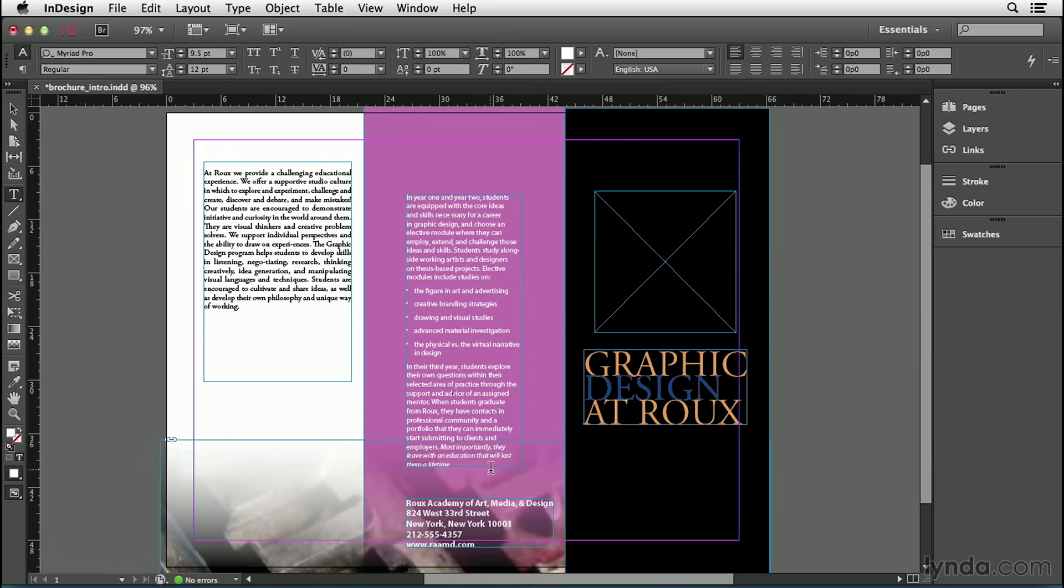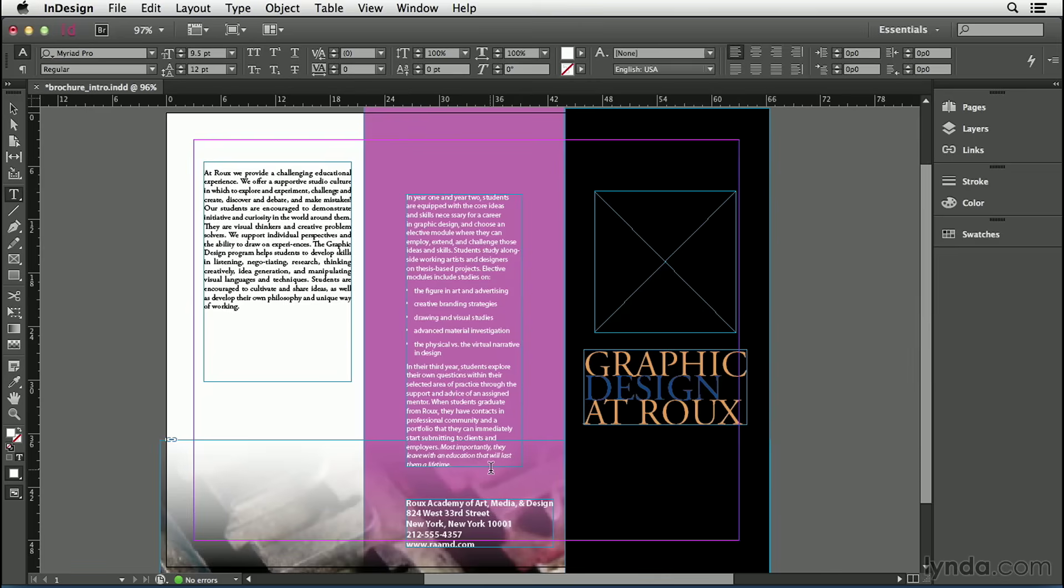Now as you can see, there are many other features in the control panel for formatting text. InDesign is a text and typography powerhouse and I'm going to be covering lots more about text in later chapters. Now this document is starting to come together. But you know what Shakespeare would say about this? Words, words, words, bring on the pictures. Okay, hold on Will, that's where we're headed next. Bye-bye.